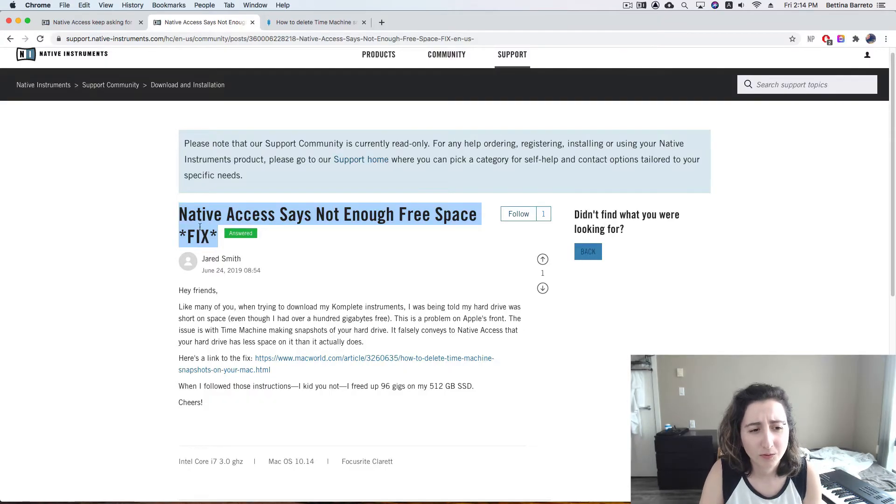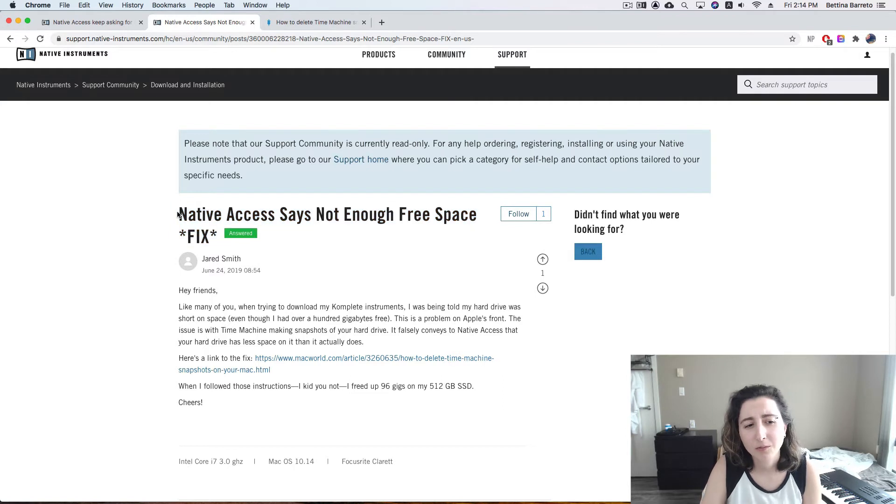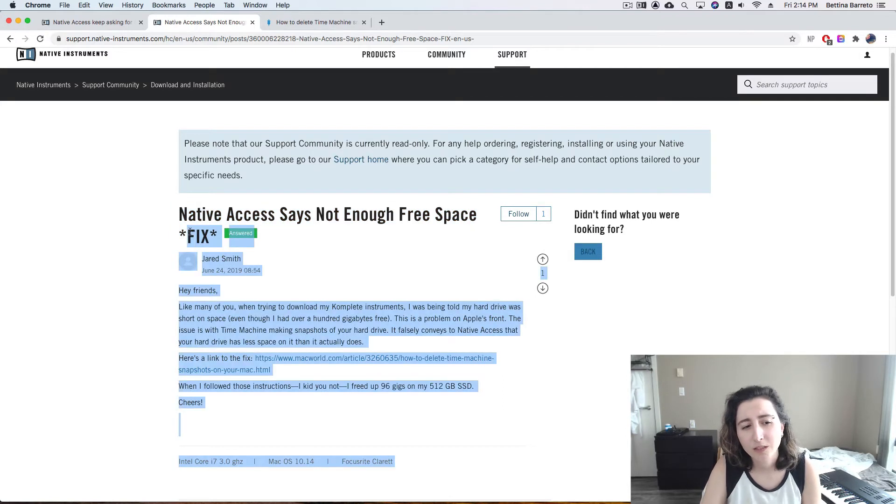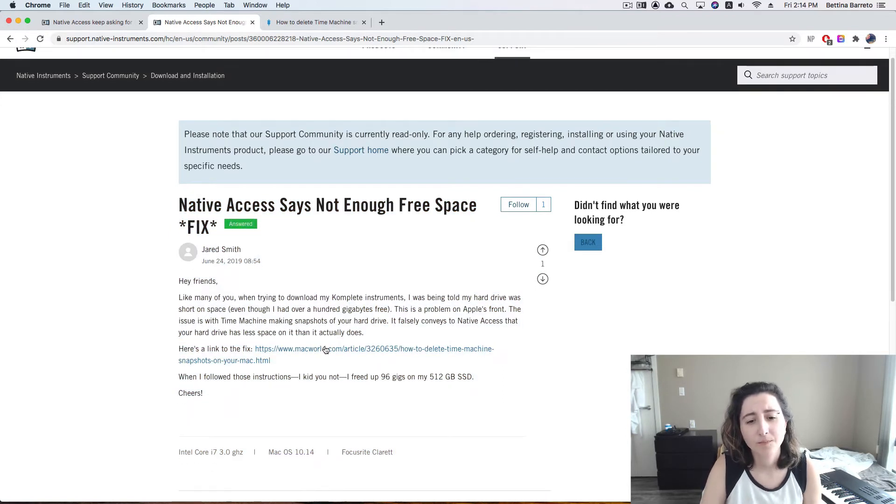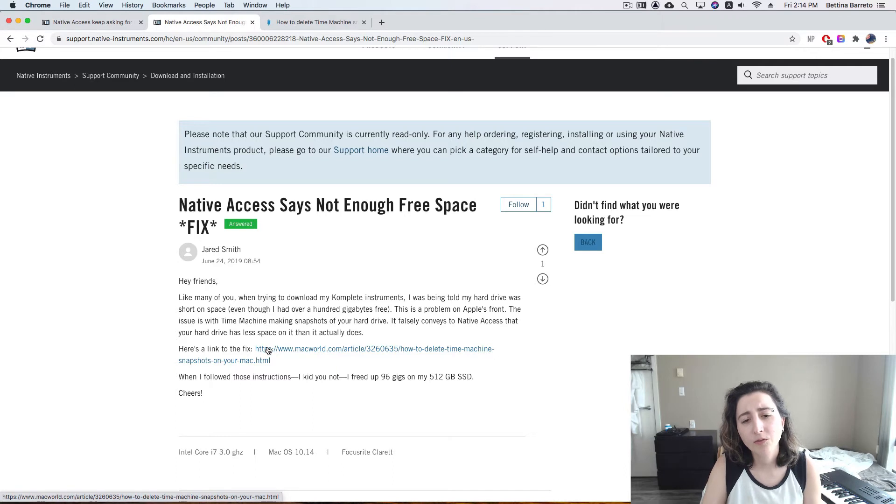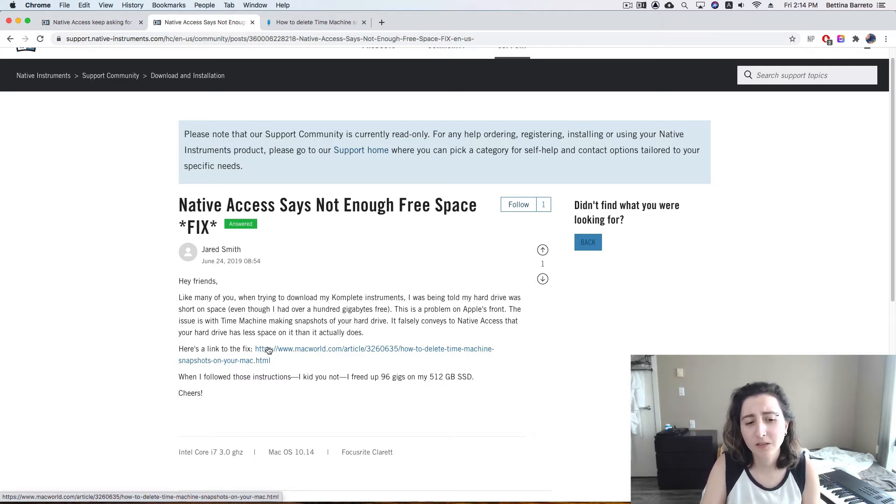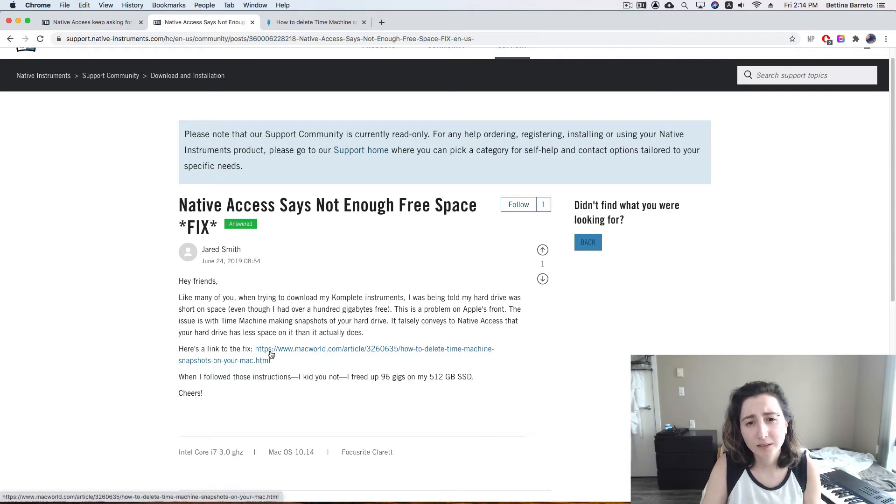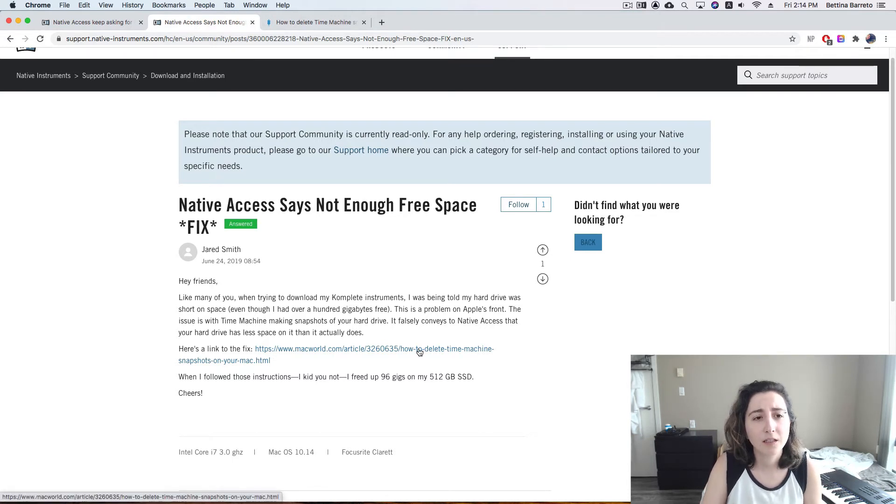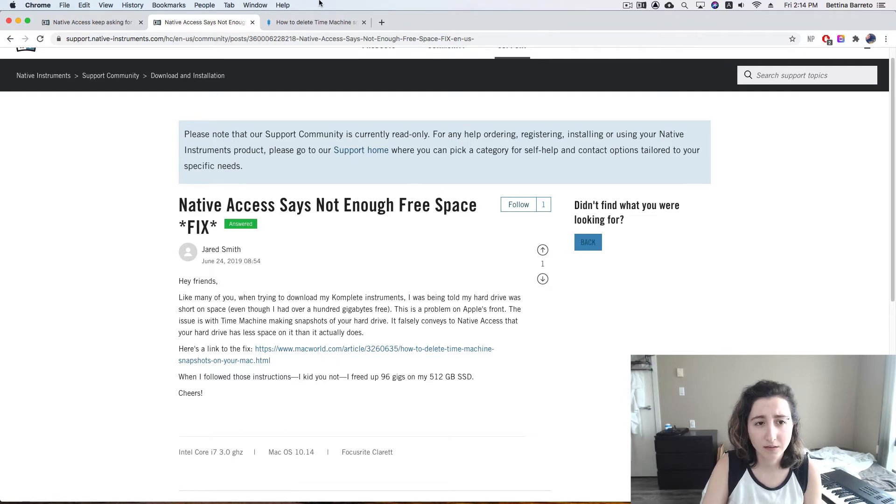I found this post that was really useful for me. This will work if you have Time Machine on your computer and if you are using Time Machine backup. If that's the case, I think you're gonna really like this tip.